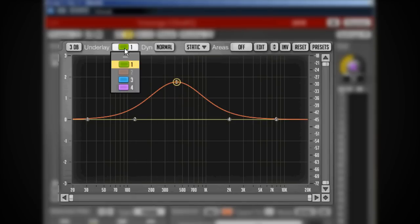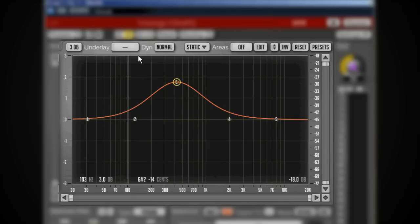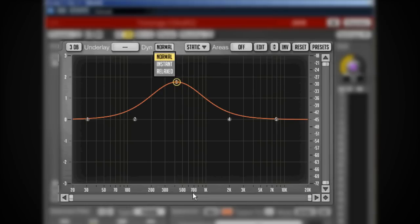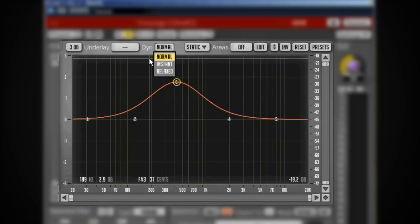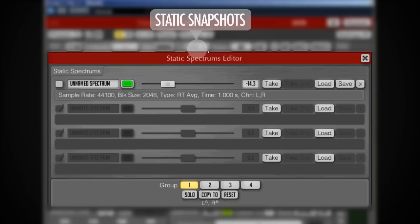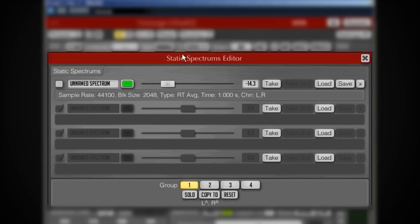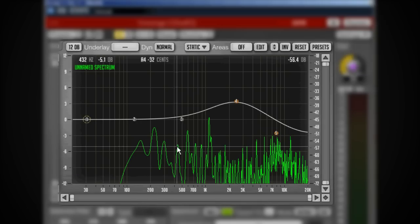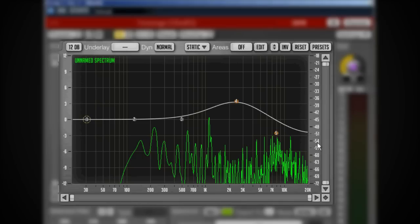I can change the underlay color. I've got the dynamics which I'll show you later when I look at different curves. This allows me to change the behavior of the dynamics, and with this static drop-down we can load up a static snapshot of the frequency content of maybe a mix or something else.